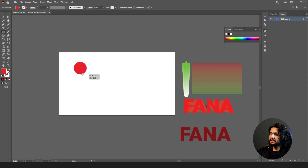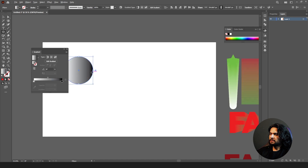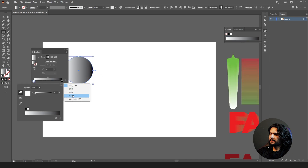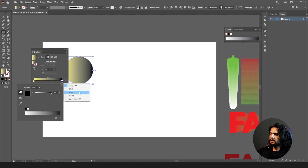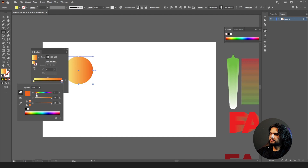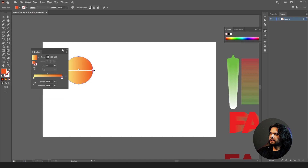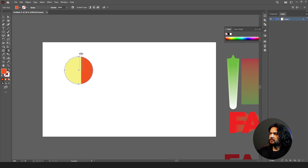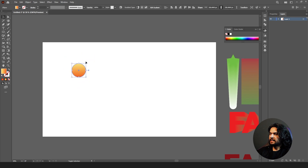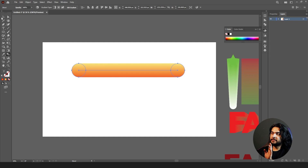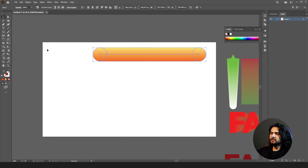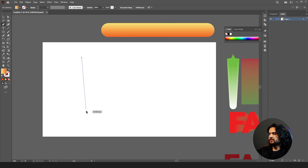Now let's look at blend on spline. Let's create a circle and add a gradient, changing the colors to bright yellow and orange, and adjust the gradient direction. Scale it down, take a copy, select both of them and blend them. This is the first step — now how can you apply it on a spline?